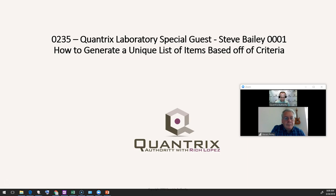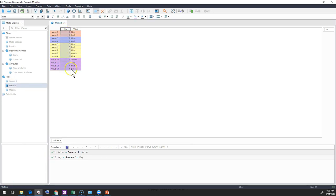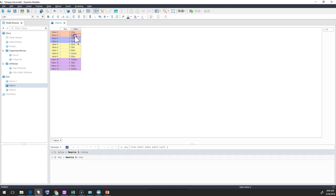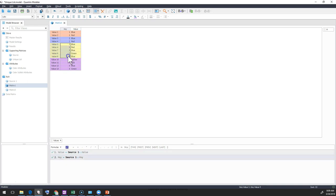We have here a basic model that has a matrix with a set of key values like 1, 2, 3, 4, and some values associated with those keys. In key 1, there's blue and red. In key 3, there is blue, red, blue, green, and blue. What we want to do is put in a key and bring back a unique list, removing any of the duplicates associated with each one of the keys. Steve's going to show us how to do this one way and then I'll show you another way.